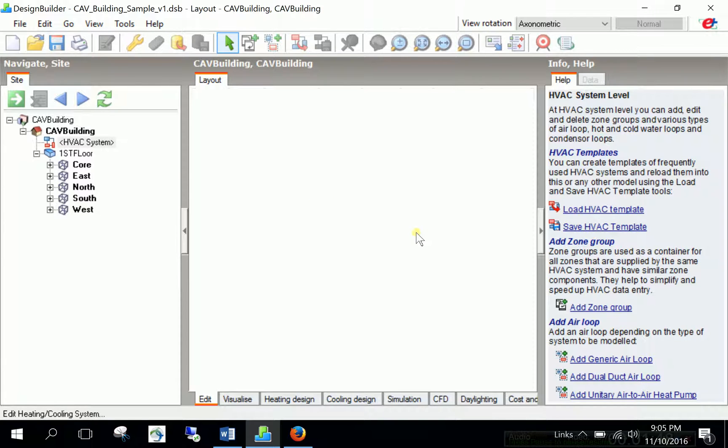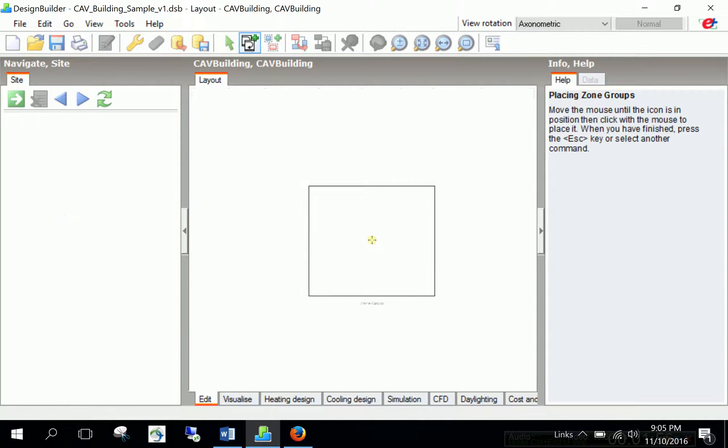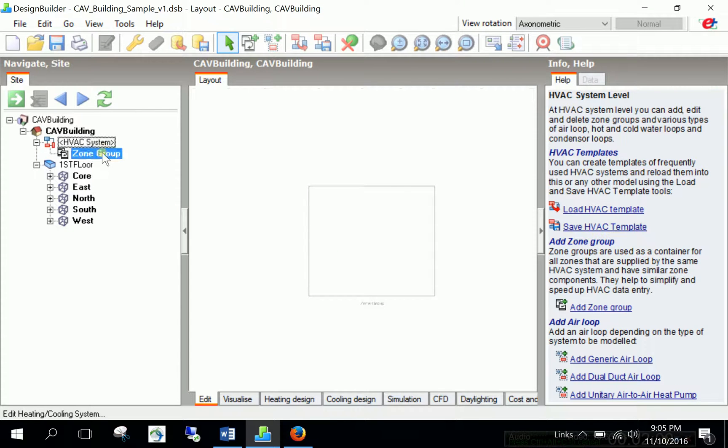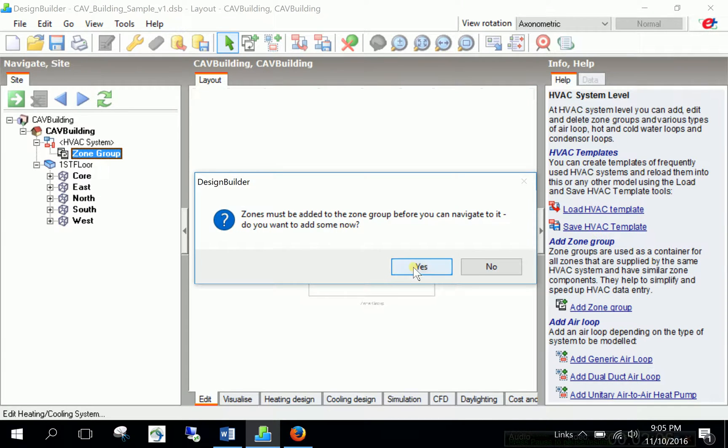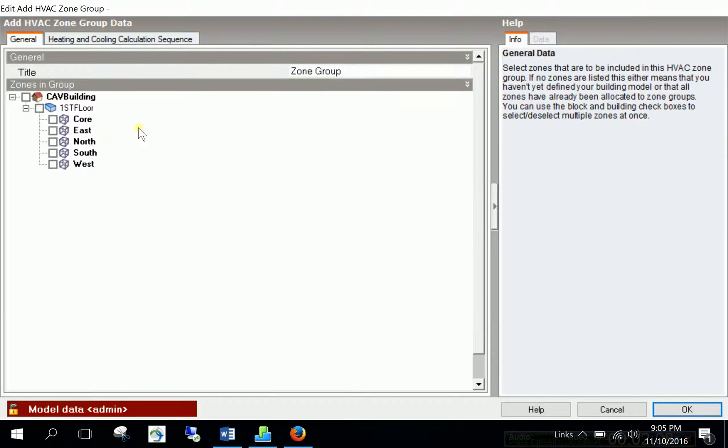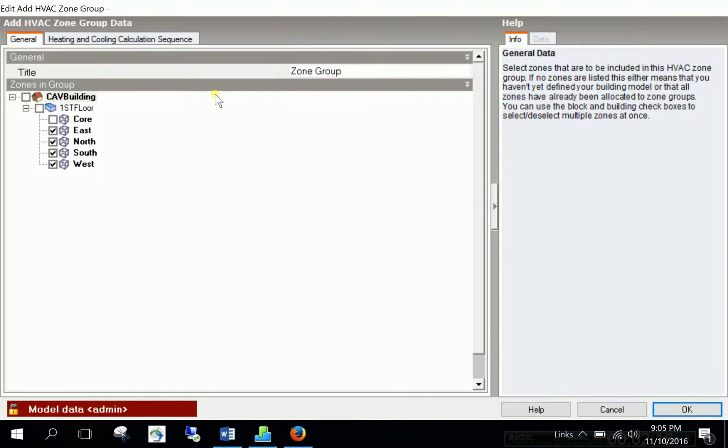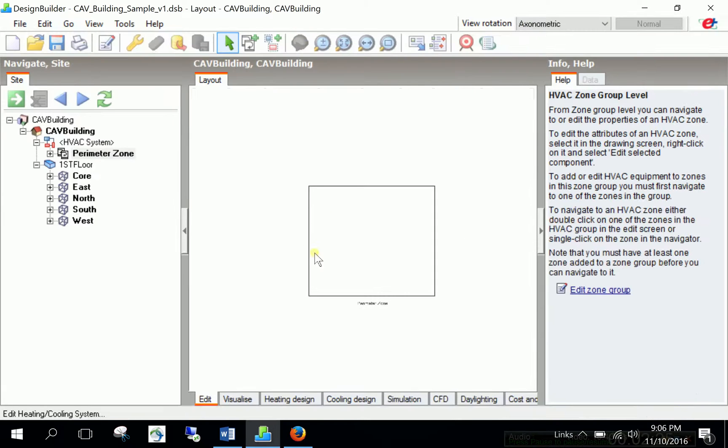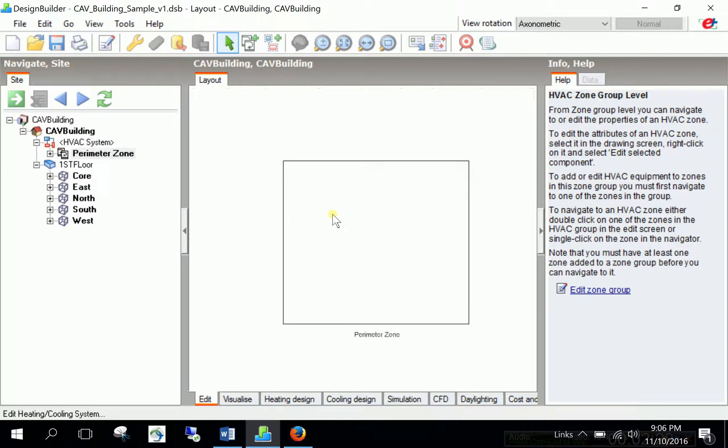Now, we have a blank space. And we can start. We will start with the very same functions as we did in the VAV type. First, we need to add a zone group. And I will click on it and it's coming into the canvas. And then at the zone group, if I click, Design Builder tells me that I need to add some thermal zones before navigating into it. So, we say yes. And here I will choose again East, North, South, West and South zones. And I will call it, I will change the name of this group to Perimeter Zone. And hit OK.